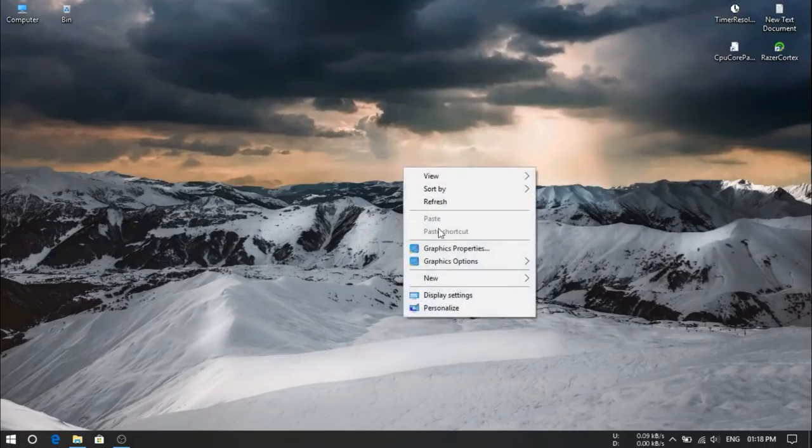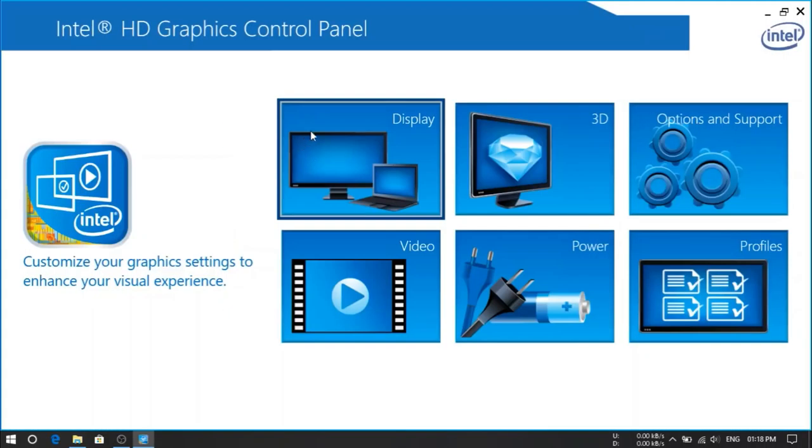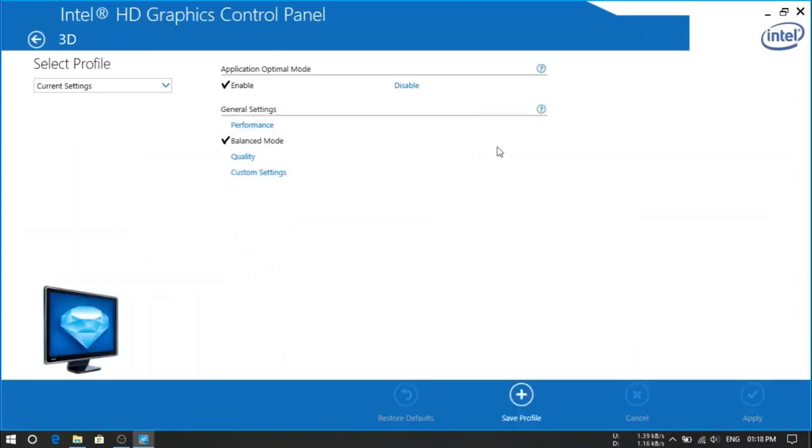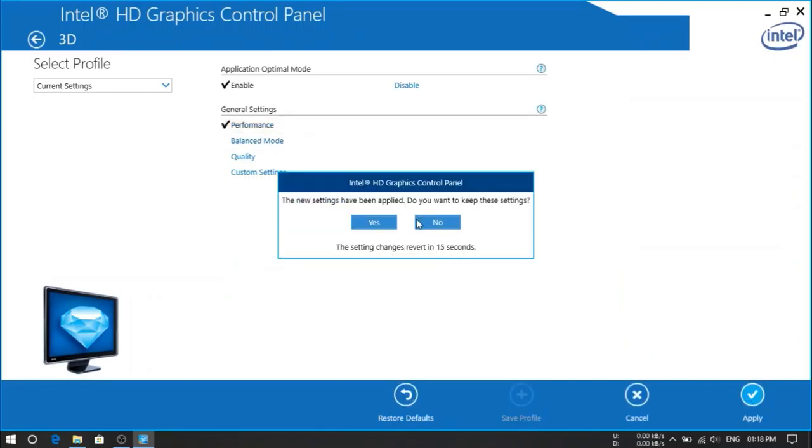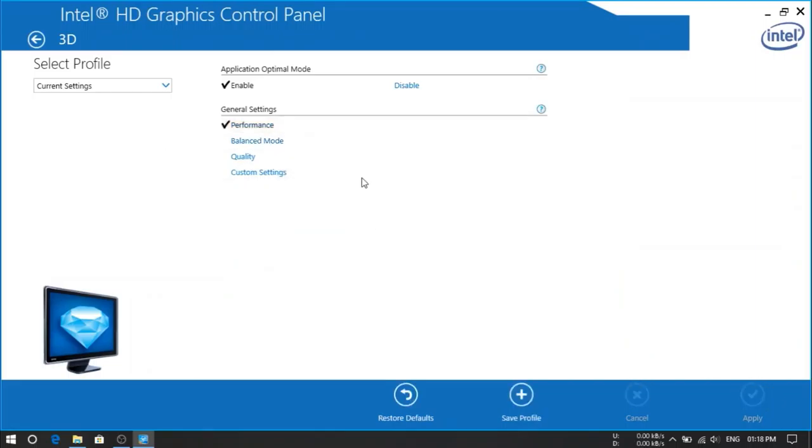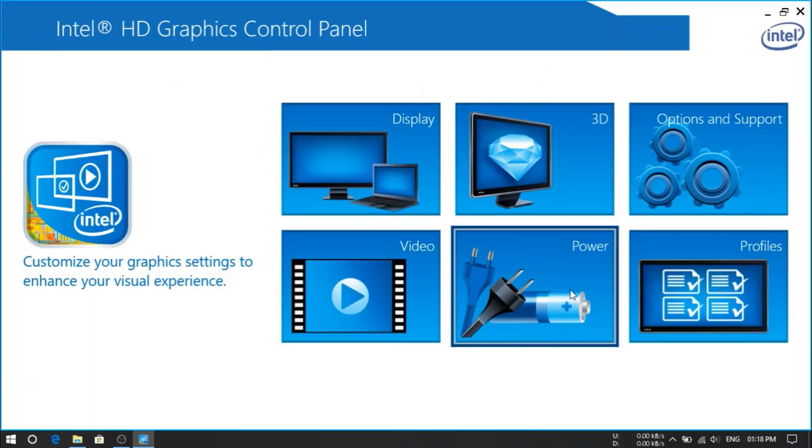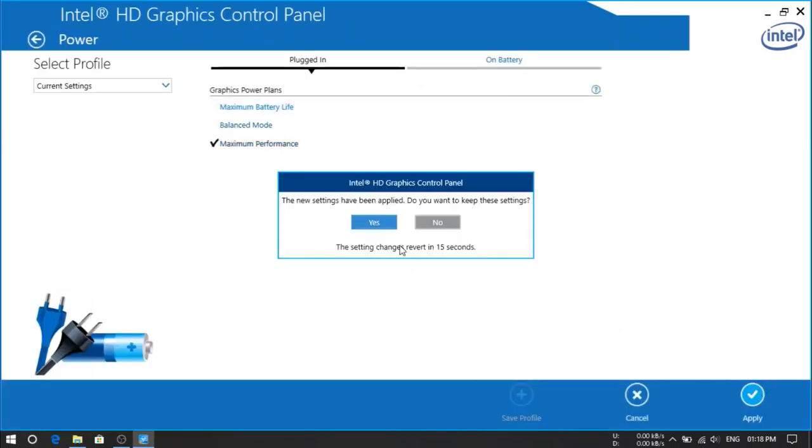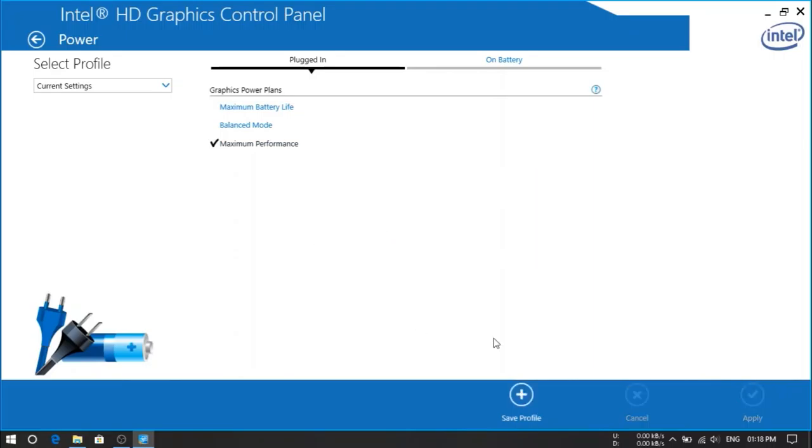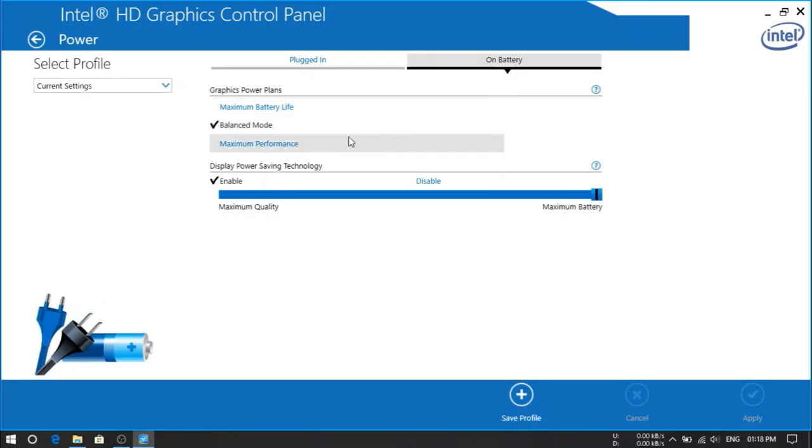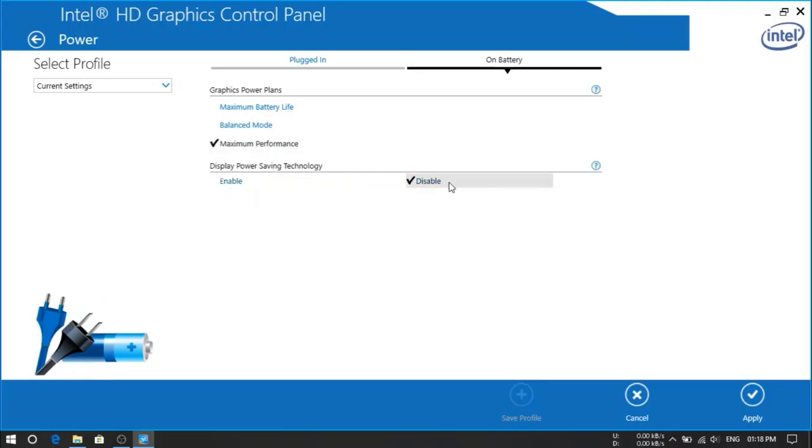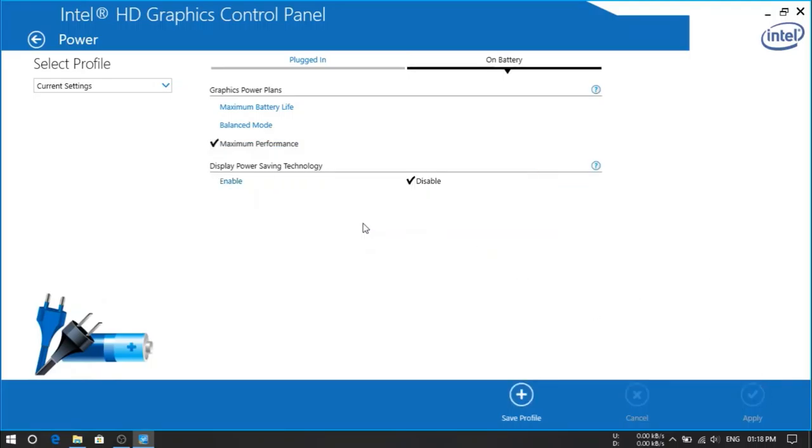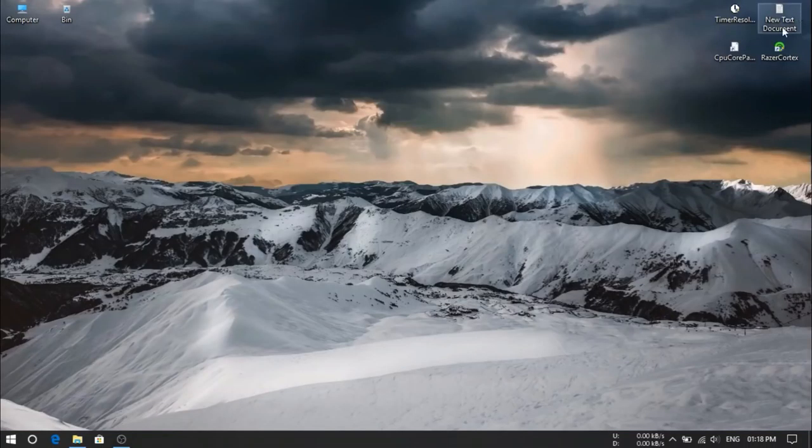So now go to graphics properties and then go to 3D. Here we have to select performance mode. Apply. Yes. Then go to power options. Here we have to select maximum performance again. And if you guys are using laptop like me, I'm using laptop for gaming, so here we have to choose maximum performance also. And display power saving technology, we have to disable this. So then apply. Yes. We have done with this.